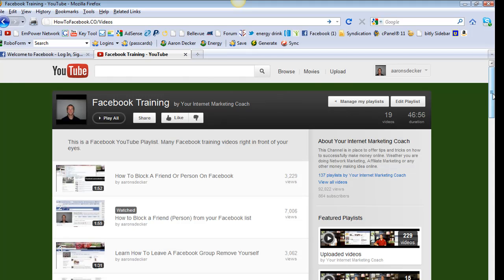Again, please like my video. Share it with friends, family, maybe other people looking to delete their profile. And also subscribe to my channel. All right. Again, thanks for checking out my video.